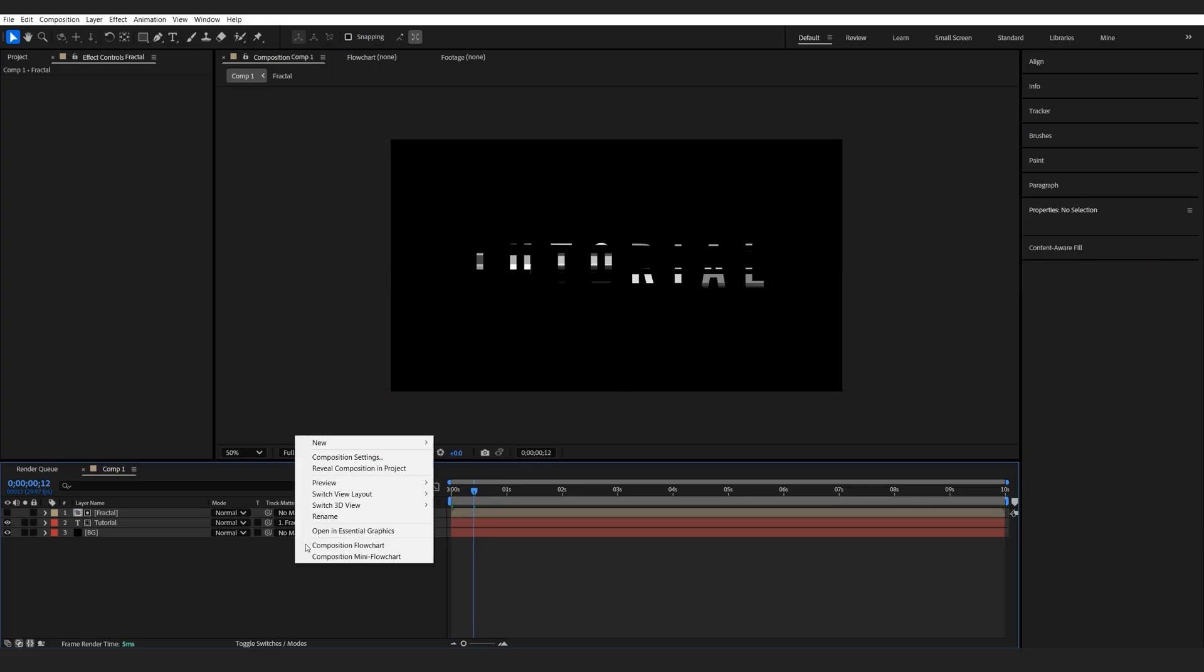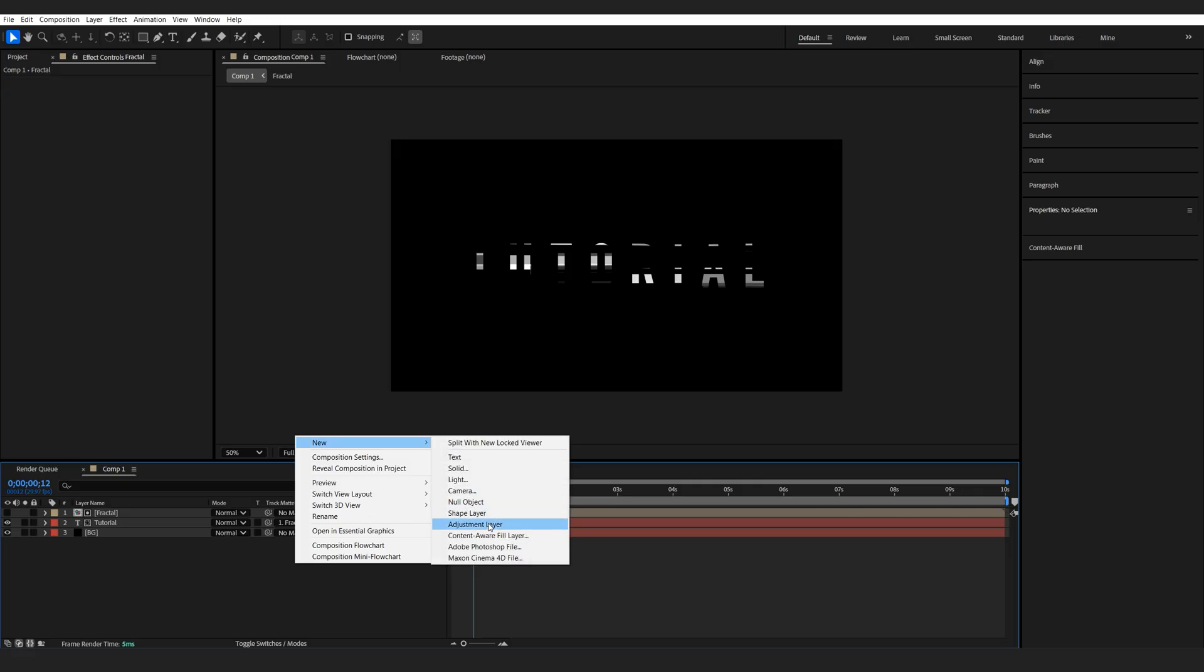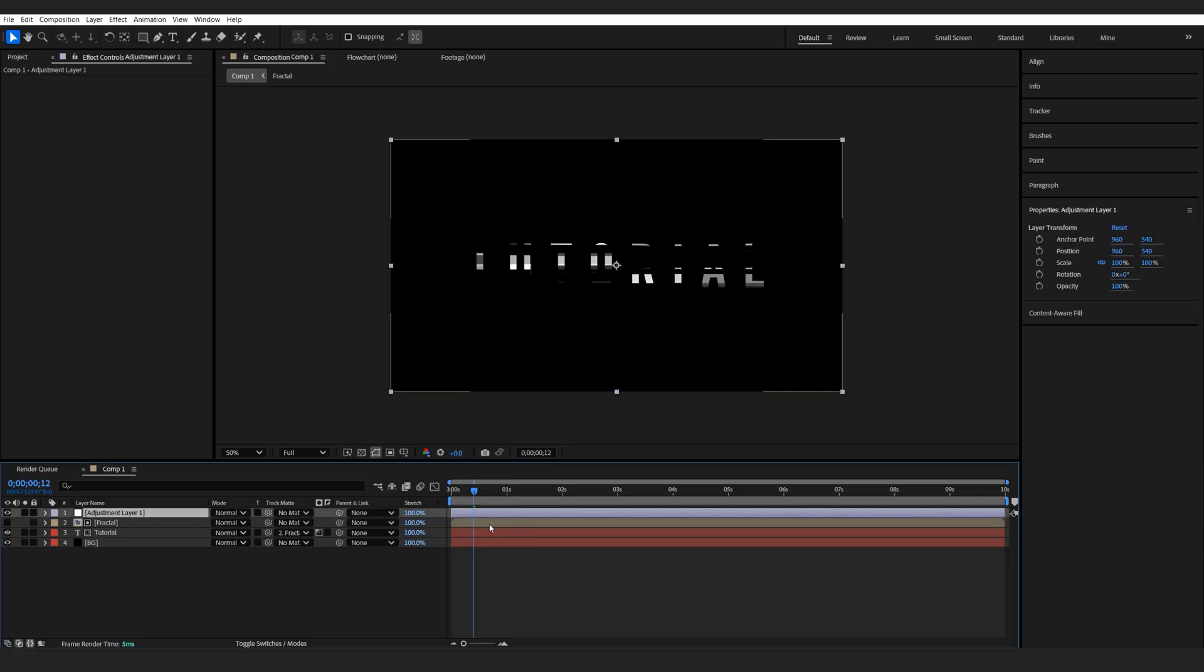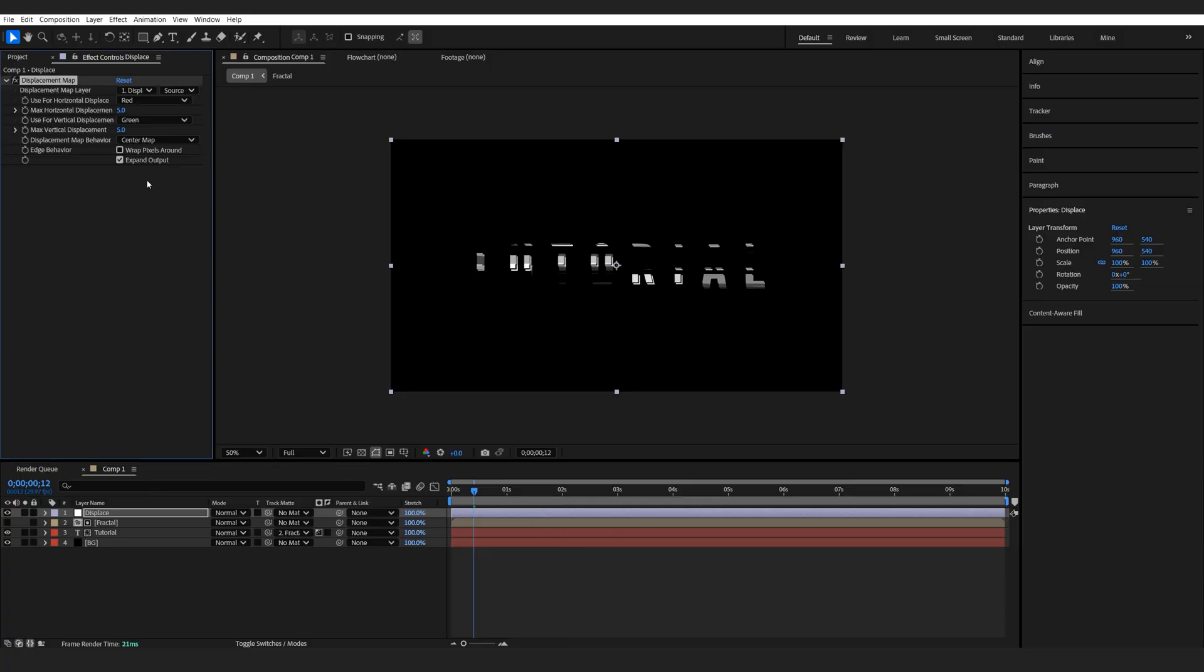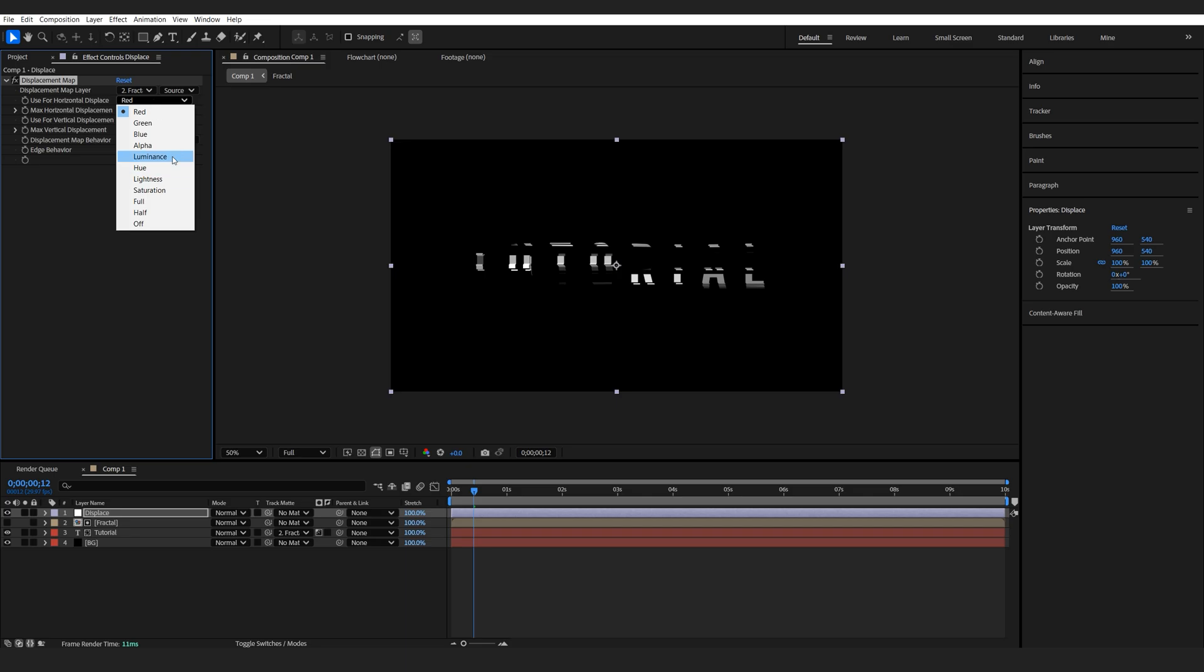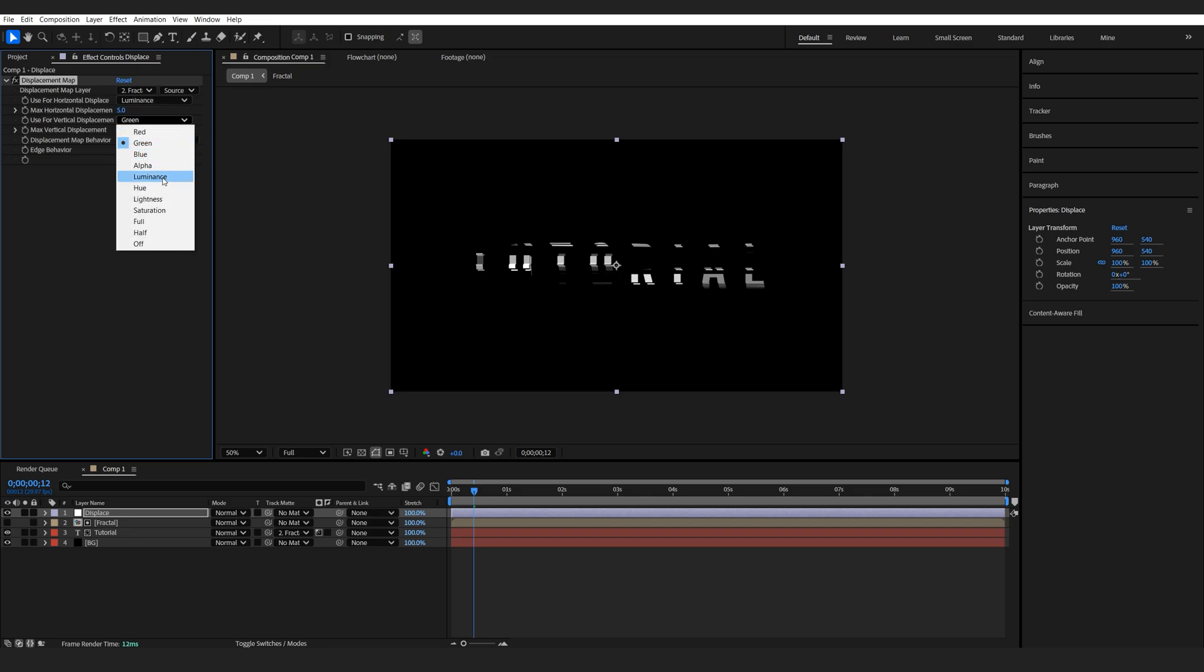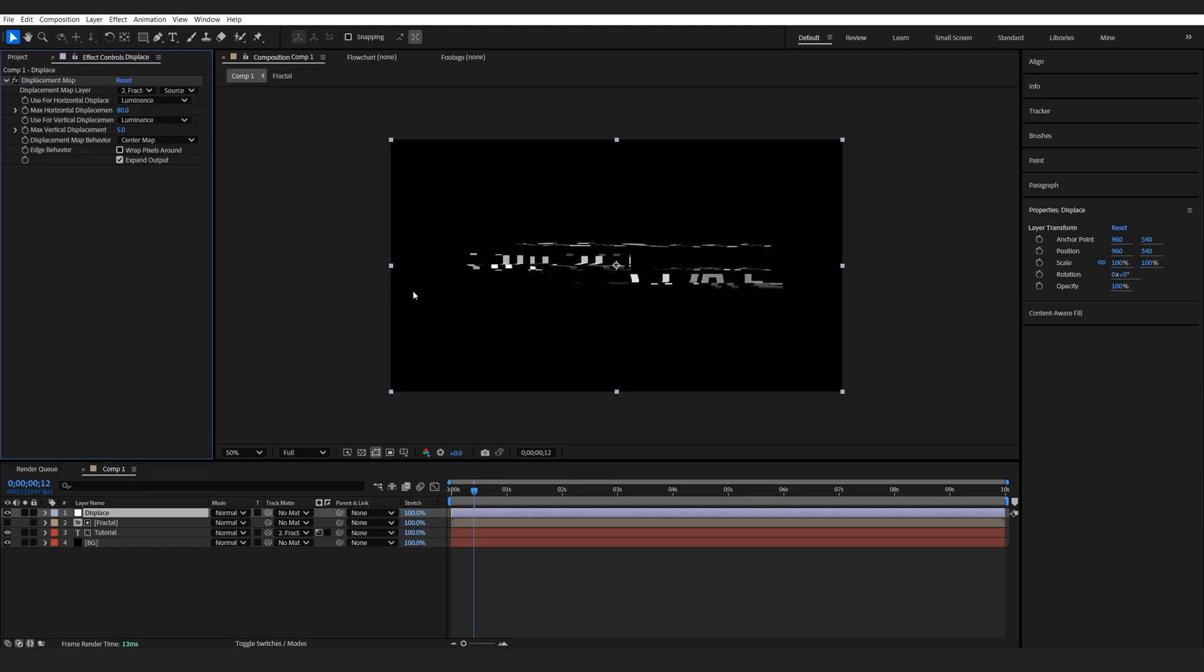Now let's go ahead and create our first adjustment layer. We'll call this displace and I'll add a displacement map to it. Let's select our fractal noise here and we'll change this to luminous.